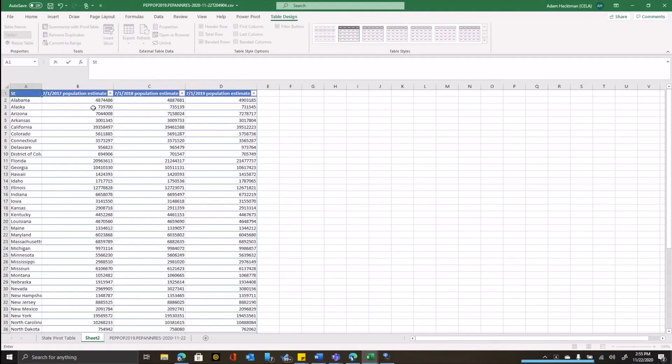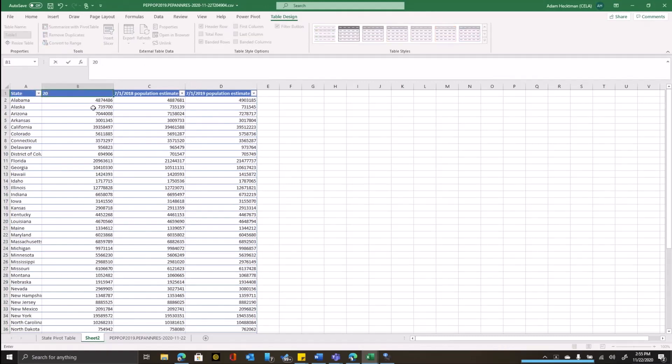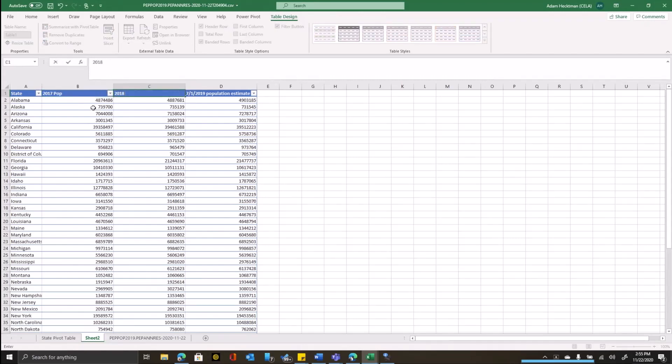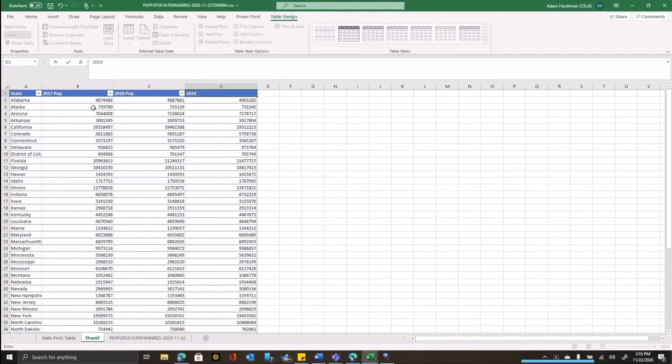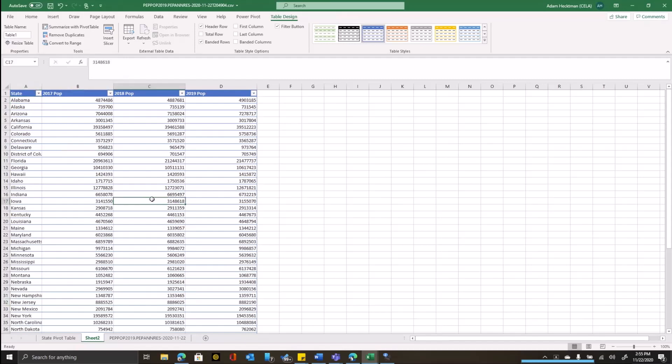And we'll change this from row labels to state. And we'll just give this a little bit of a shorter name. We'll say 2017 population, 2018 population, and 2019 population. That's a little bit easier to look at and a little bit easier to read.